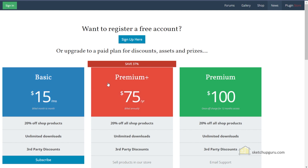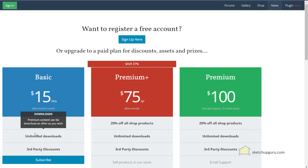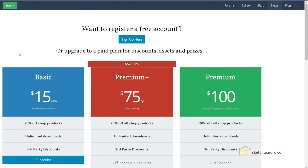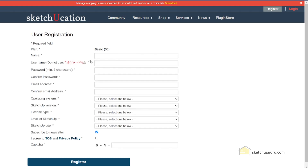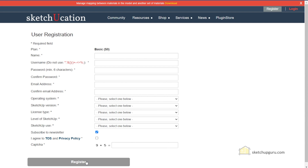They have three paid plans that you can opt for, where you will get access to unlimited downloads and more. In our case we're going to sign up for free, so let's click on sign up here. You'll need to add in all your details and then click on register. In my case I'm already a member on Sketchucation, so I'm going to click on login.